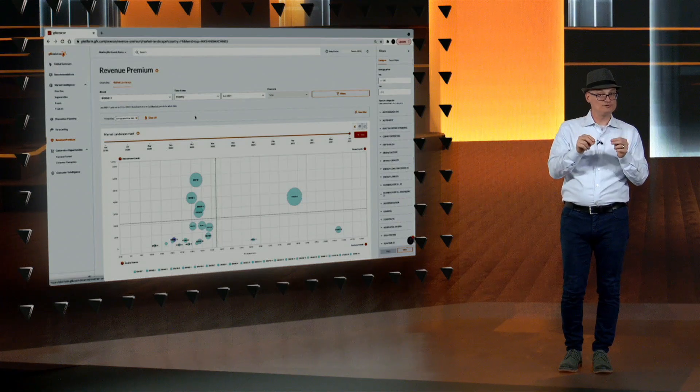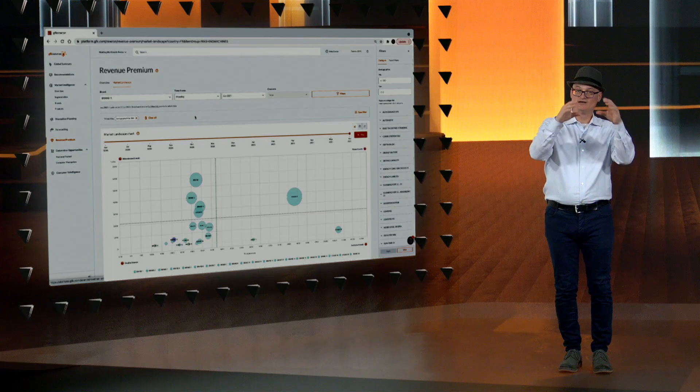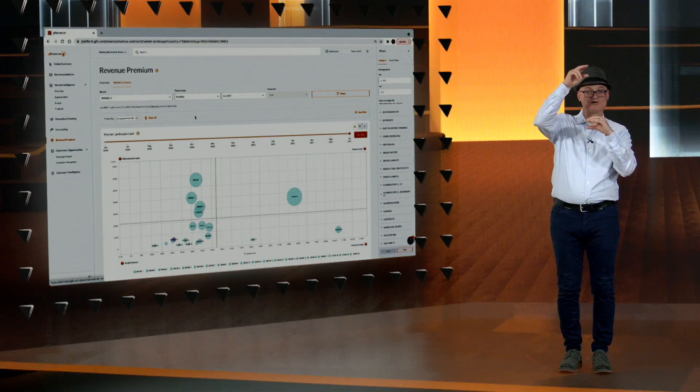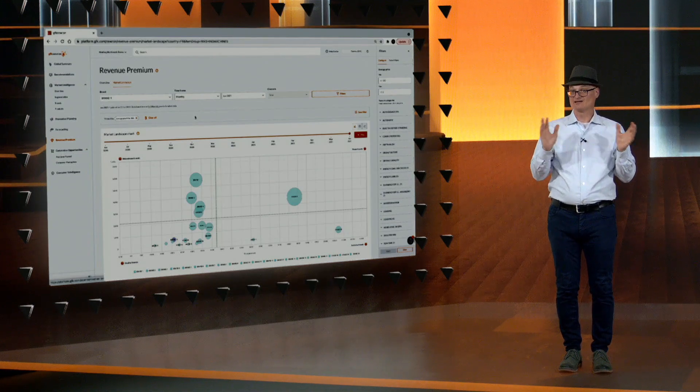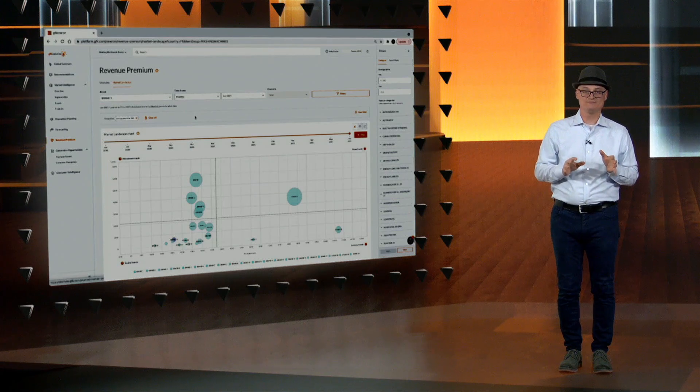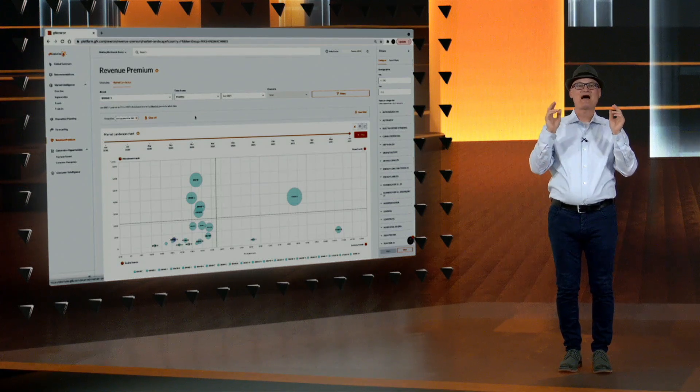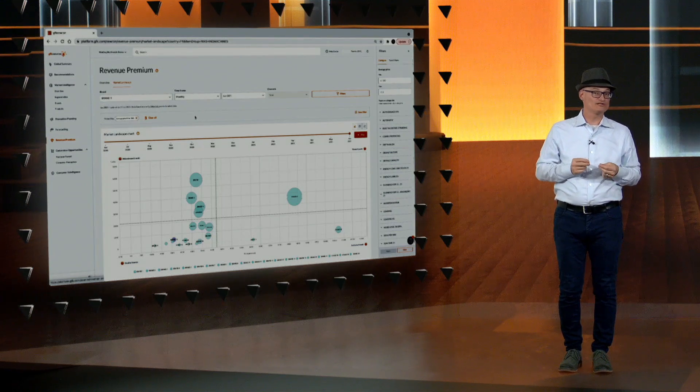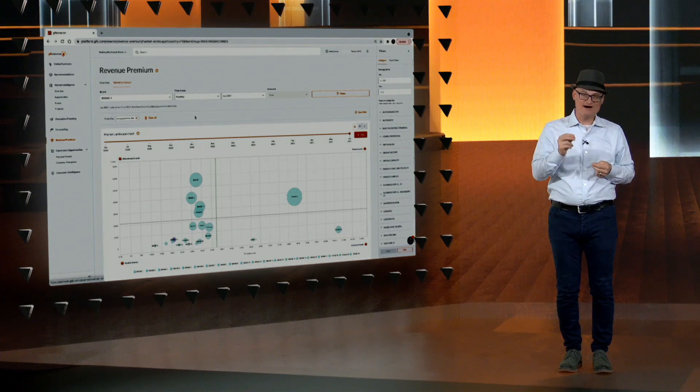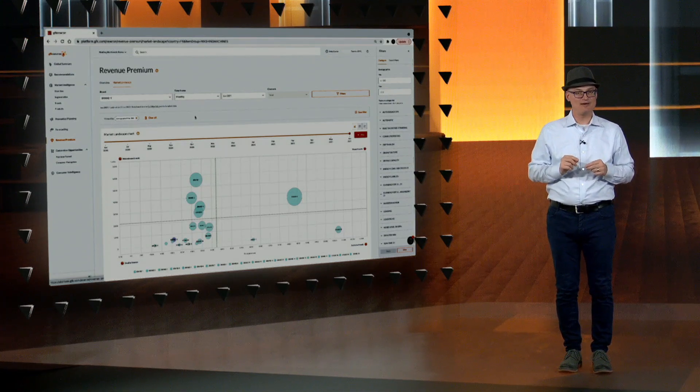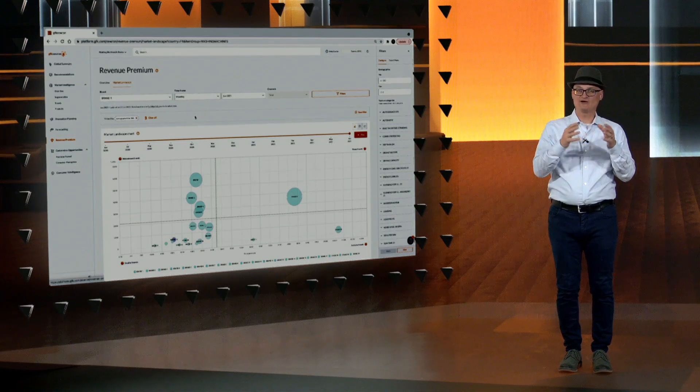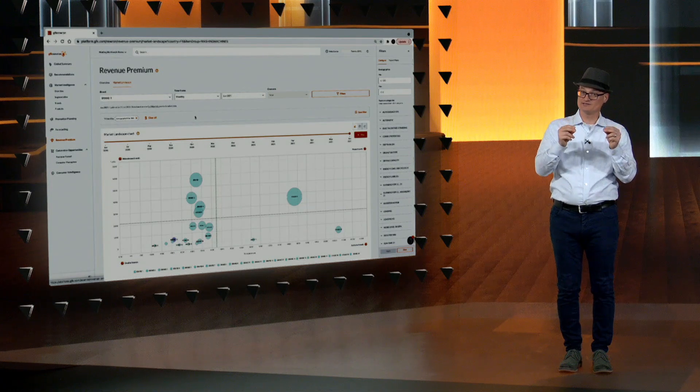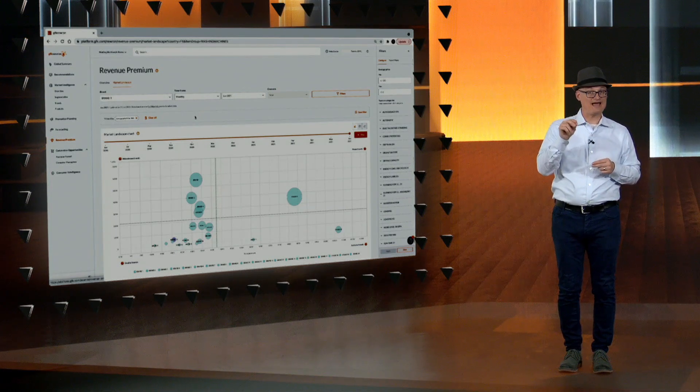This shows you how much consumers are willing to pay for your product above the base price paid for other similar competing products. That is a proxy for profit. At a glance, you can see where all the profits are accumulating in the market. This makes revenue premium a powerful new currency to track alongside our revenue and unit market share currencies, as it finally allows teams to know if they are earning more share of the consumer's willingness to pay. This becomes an important dashboard for entire organizations to set targets and achieve not just growth, but profitable growth as a company.